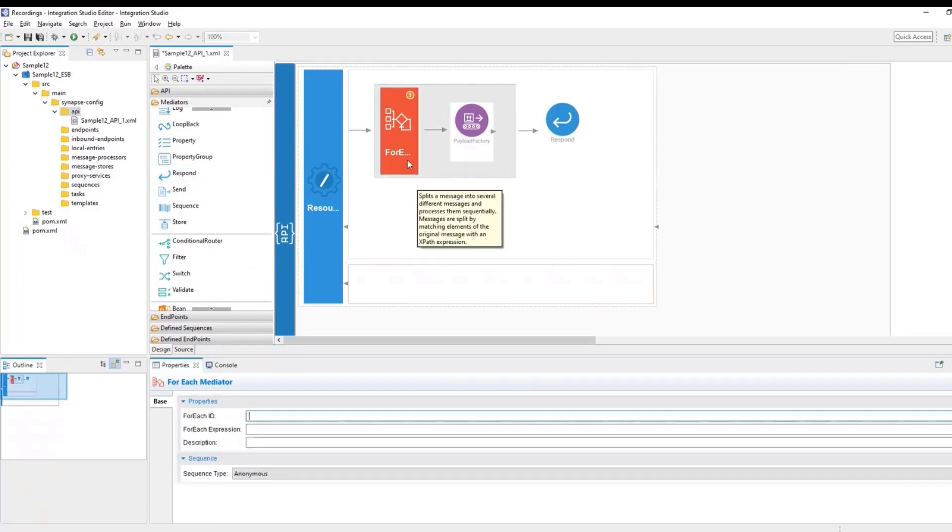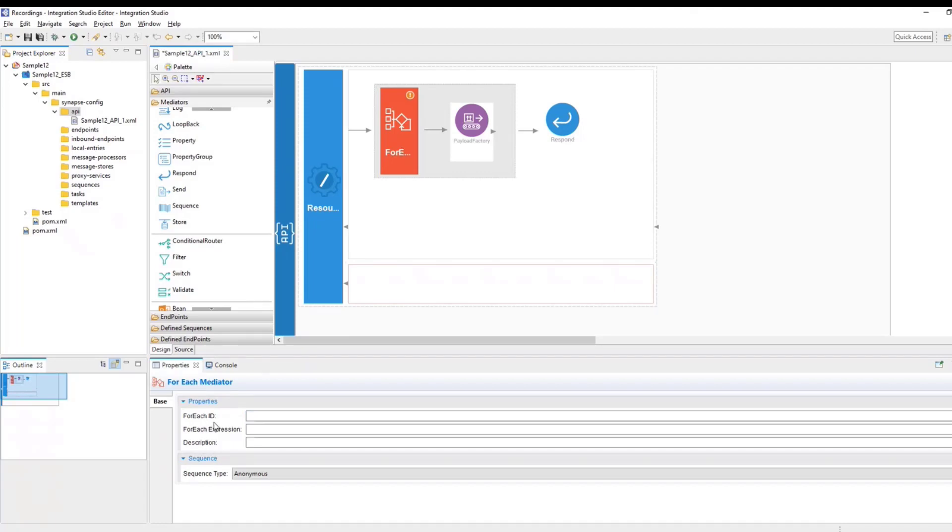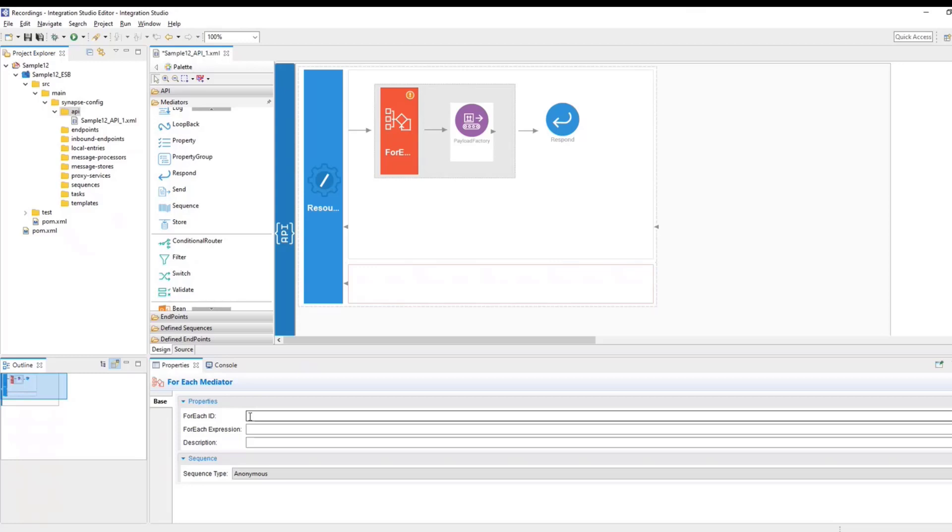Now it's time to configure the mediators. Click on the ForEach mediator. And here you can find three properties. ForEach ID is like an identifier for a particular ForEach mediator instance. Now, if your integration flow has only one instance of ForEach mediator, this is not really helpful. And also, additionally, it is an optional parameter. So if you wish, you can skip it. But if you have nested loop scenarios, which means you have one ForEach mediator within another ForEach mediator, then this would become really handy. So in our case, I just have one instance of it. So I'm just going to name this criteria one, though I'm not going to use it.